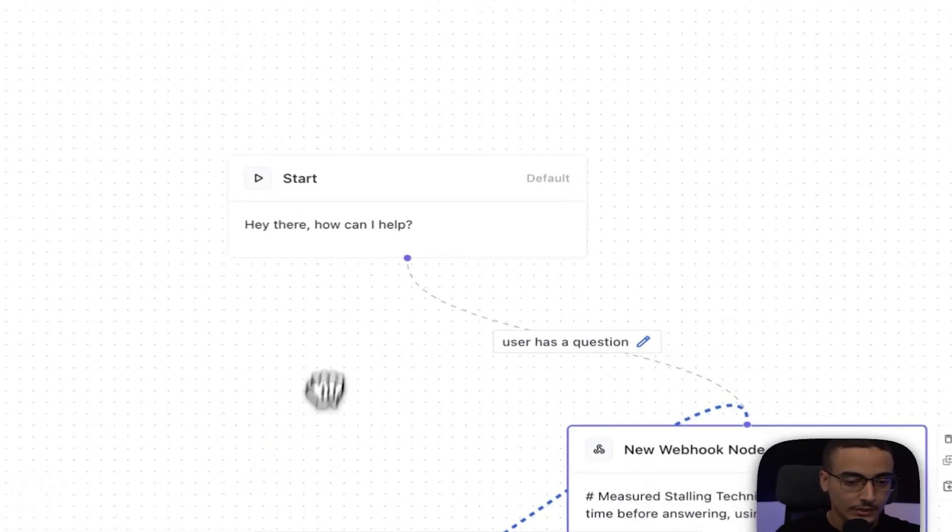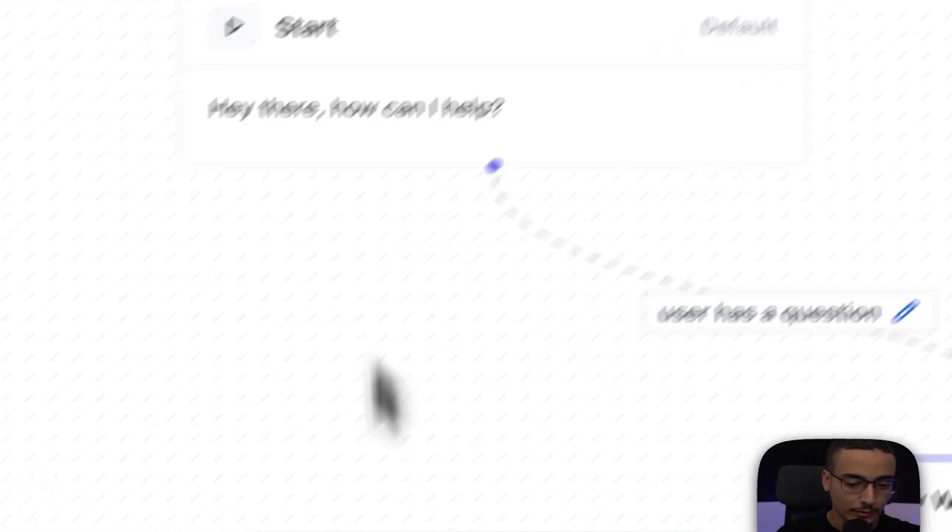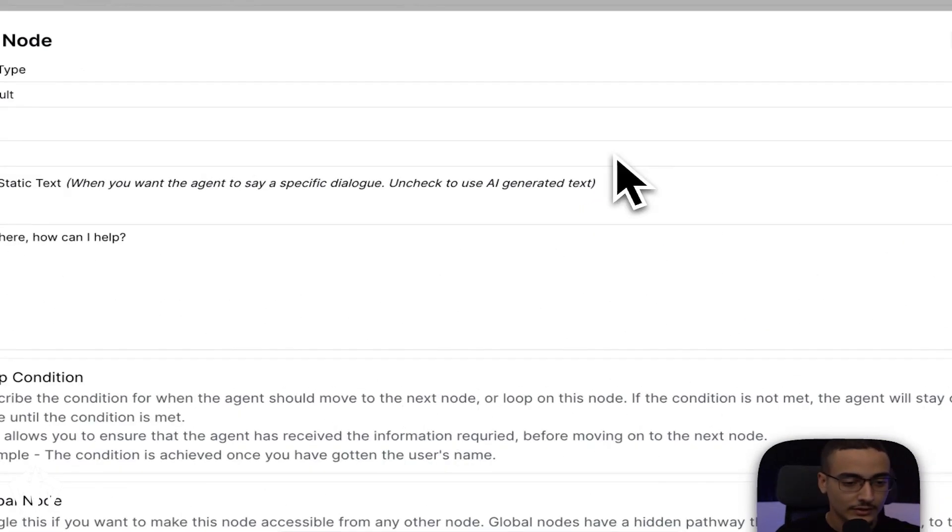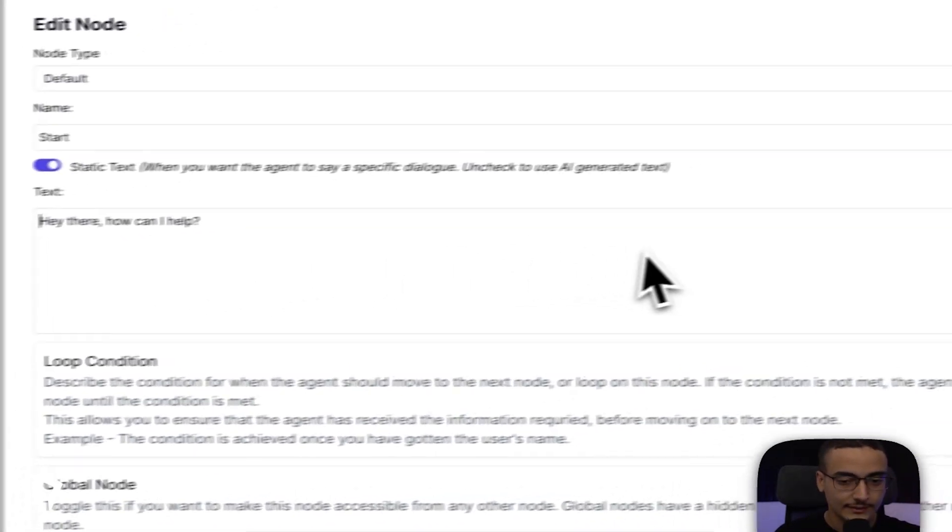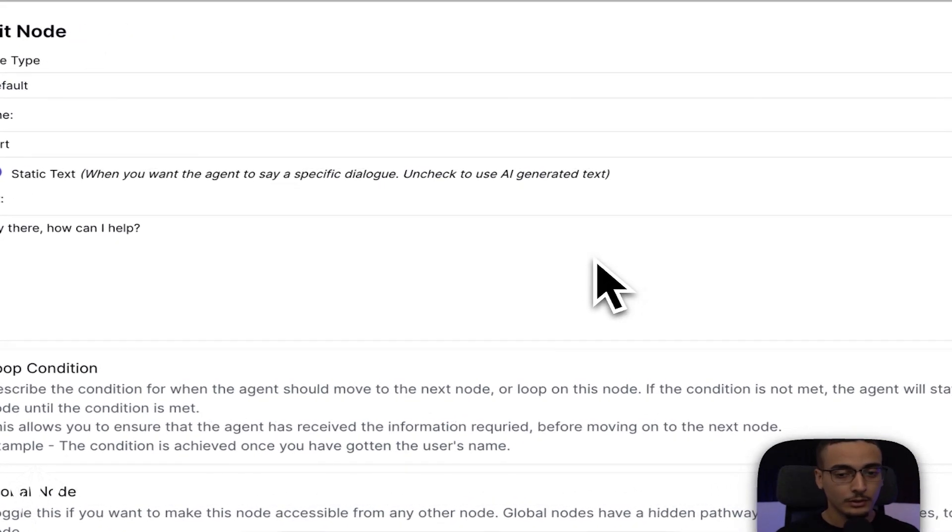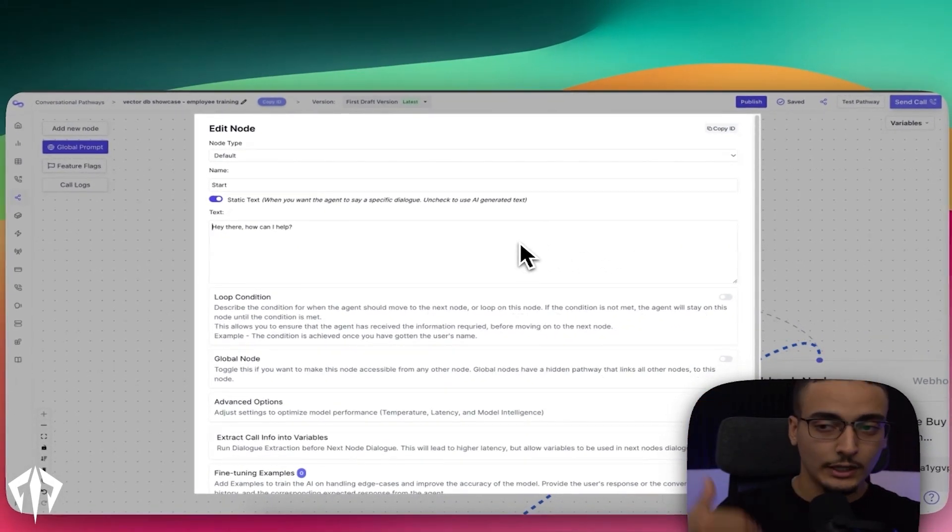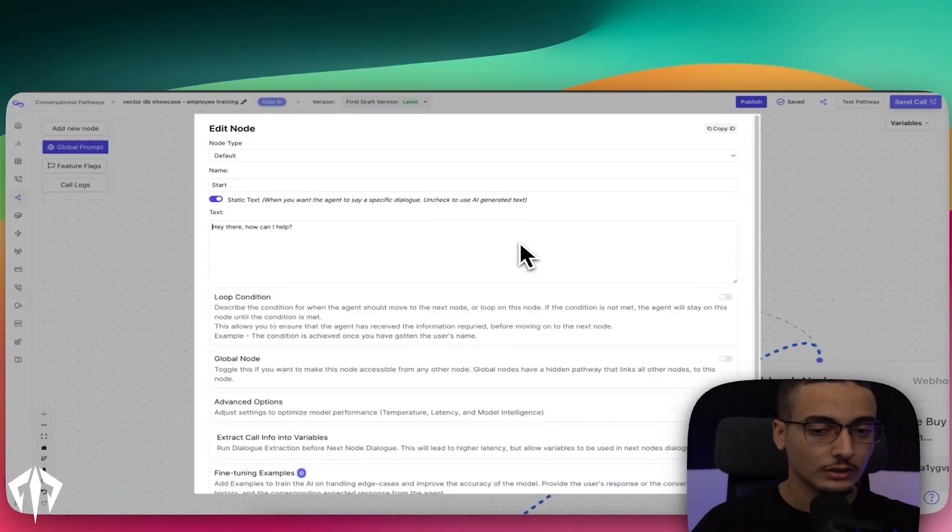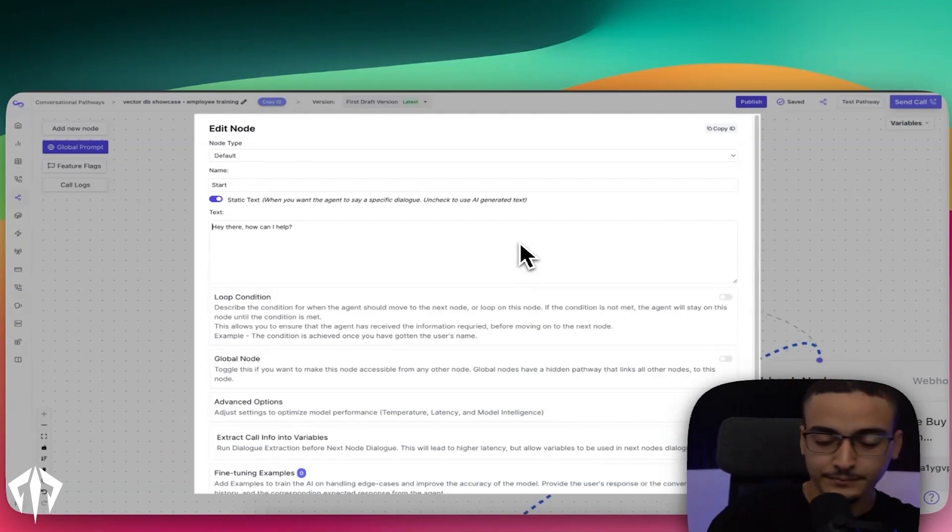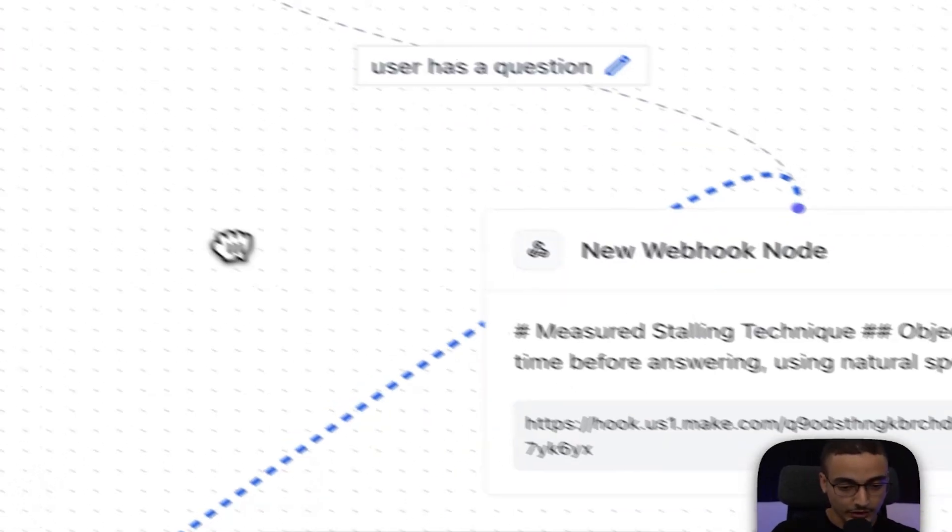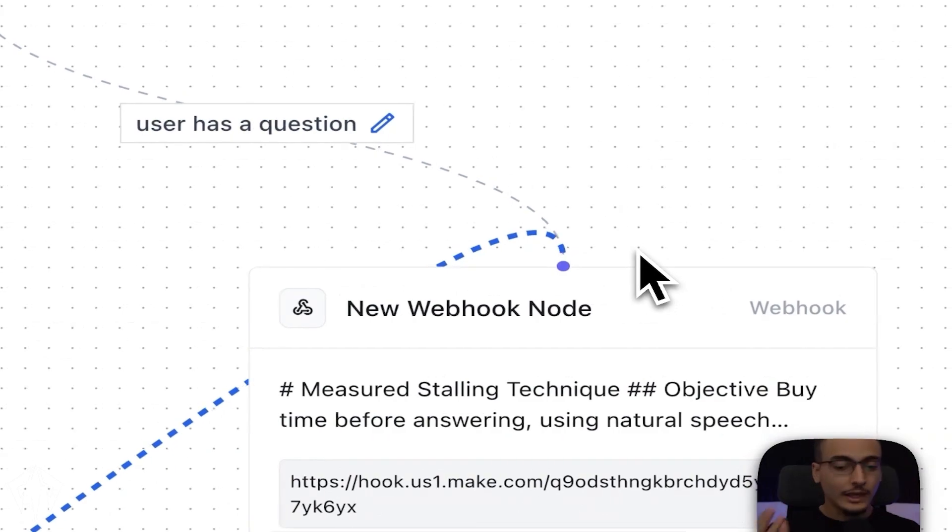So all we're saying is each of these, by the way, is called a node. The first node is just saying it's a static text saying, hey, how can I help? Which means that every time I start this assistant, it will always start the conversation with, hey, how can I help? The second portion, which is really the meat of this whole agent, and this is not a super complicated agent. It's literally four nodes.